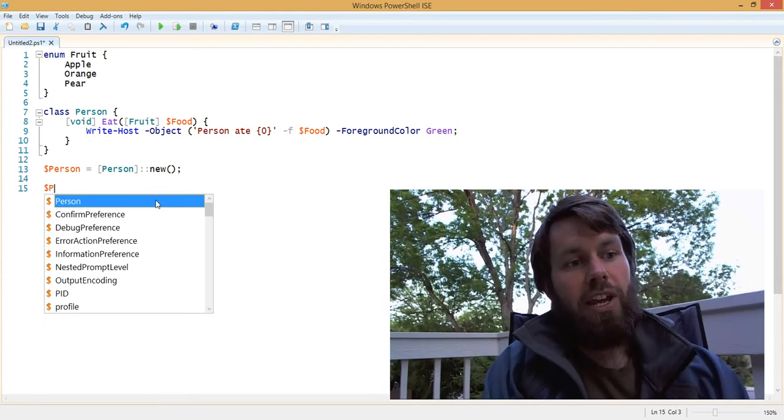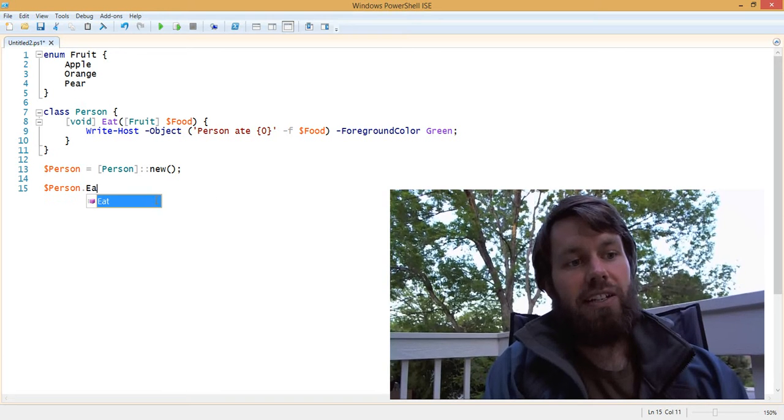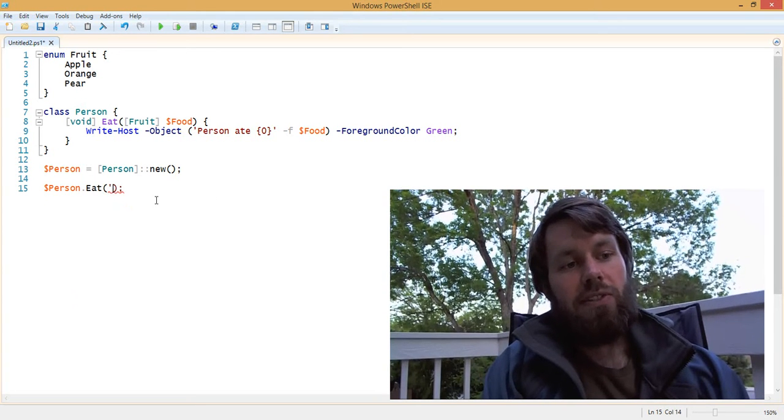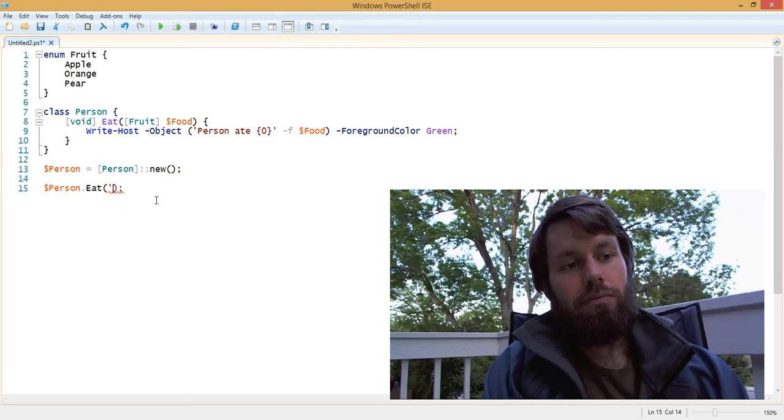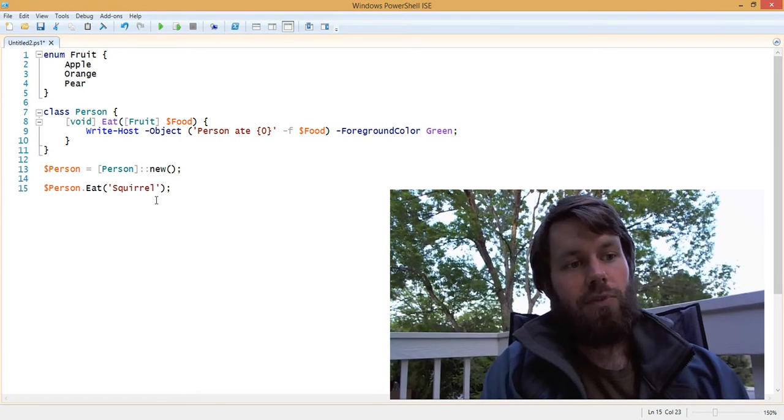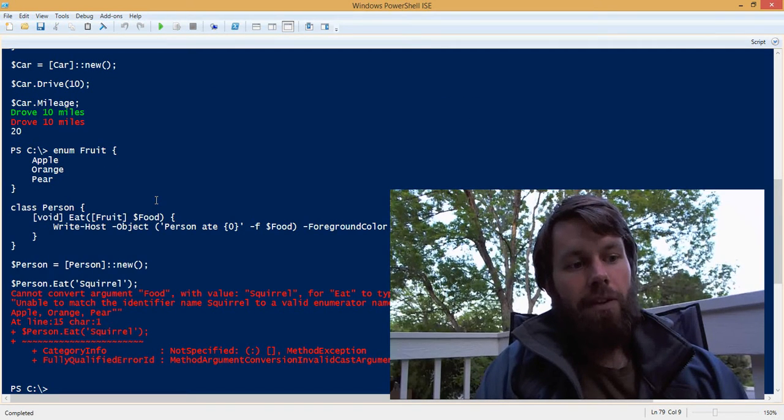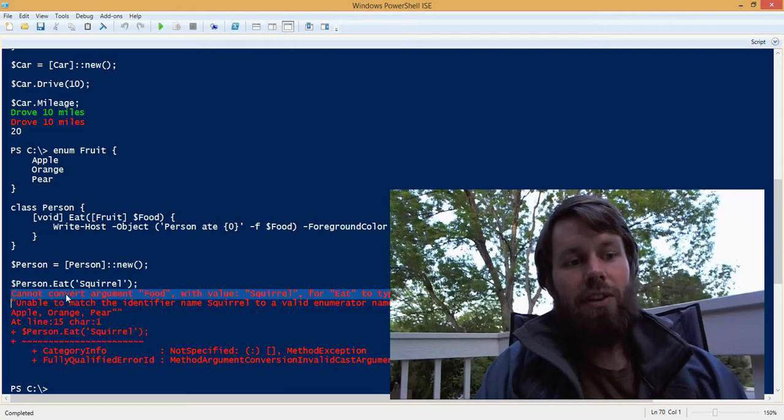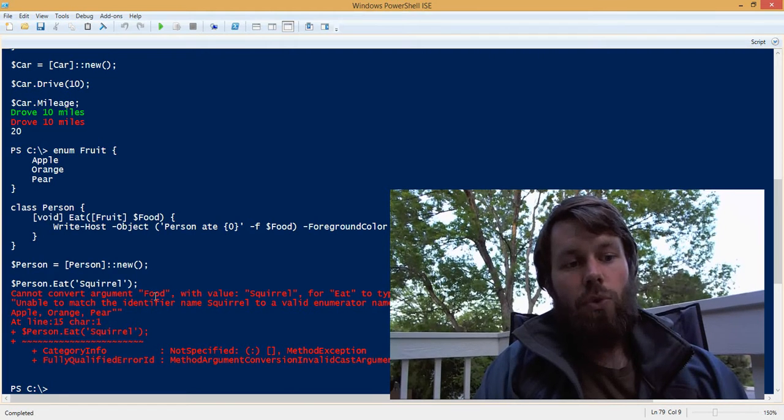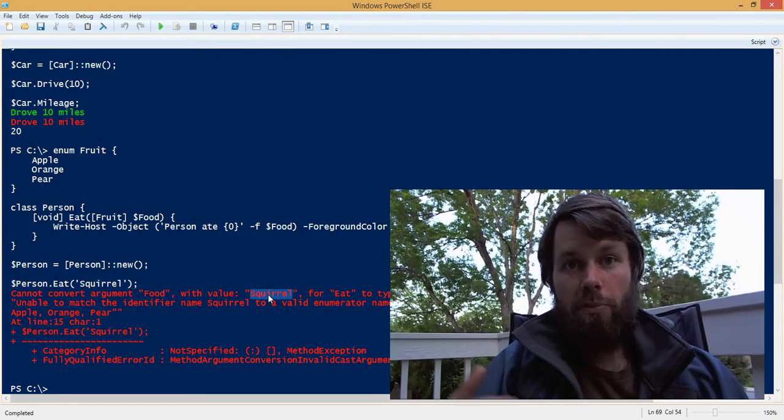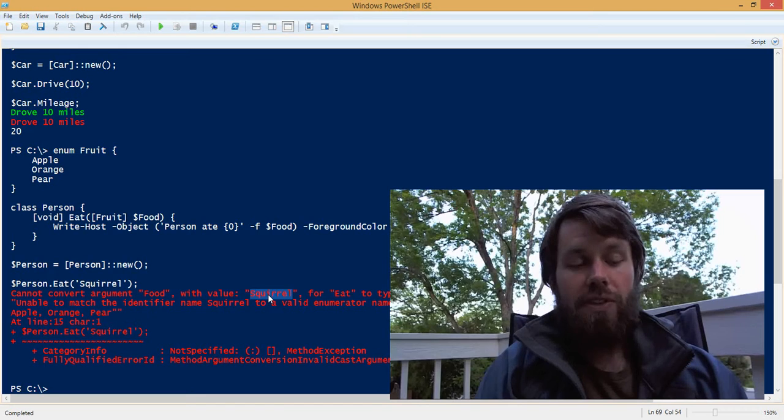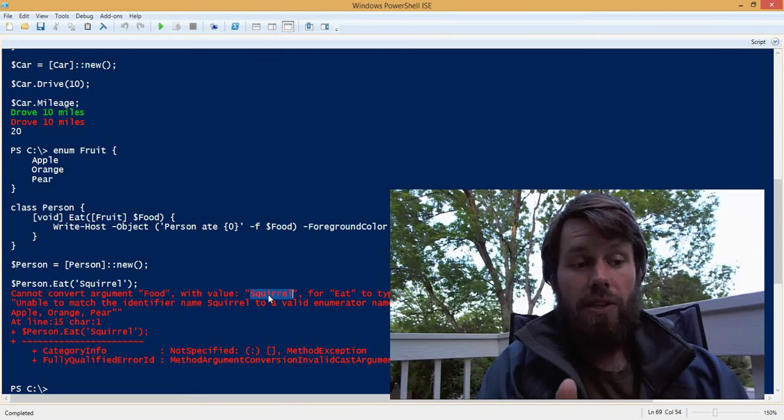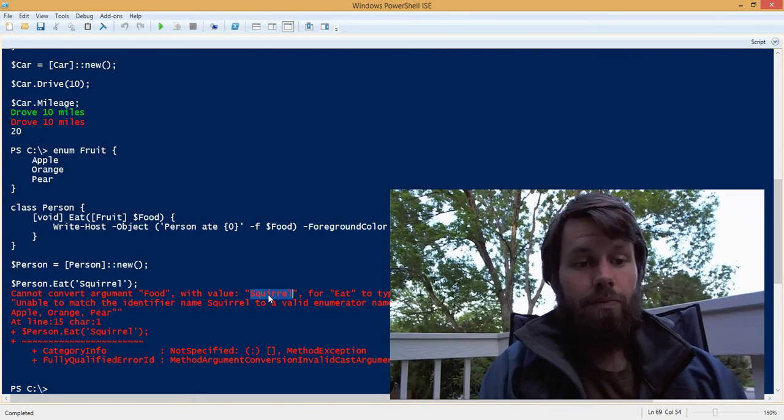So now what happens if we try to call person.eat and pass in squirrel? So let's try to run this by hitting F5. And what you'll see is that you get an error saying it can't convert the food argument with value squirrel, because we passed in squirrel as the value to the food parameter.